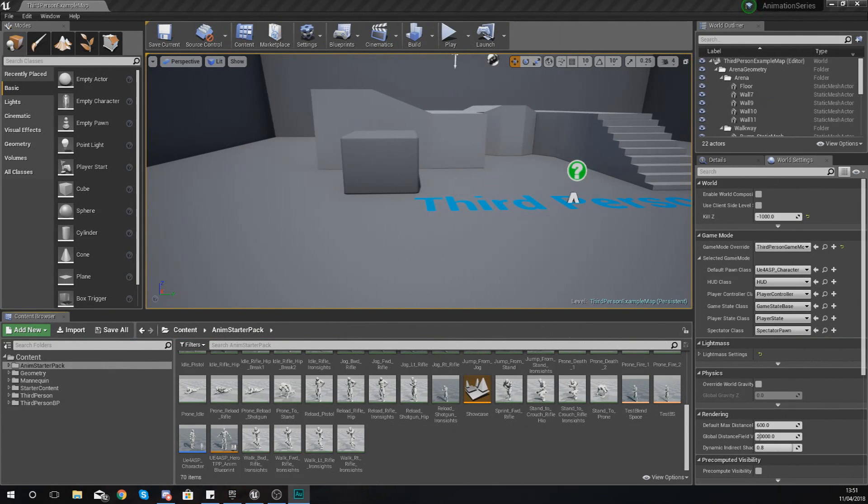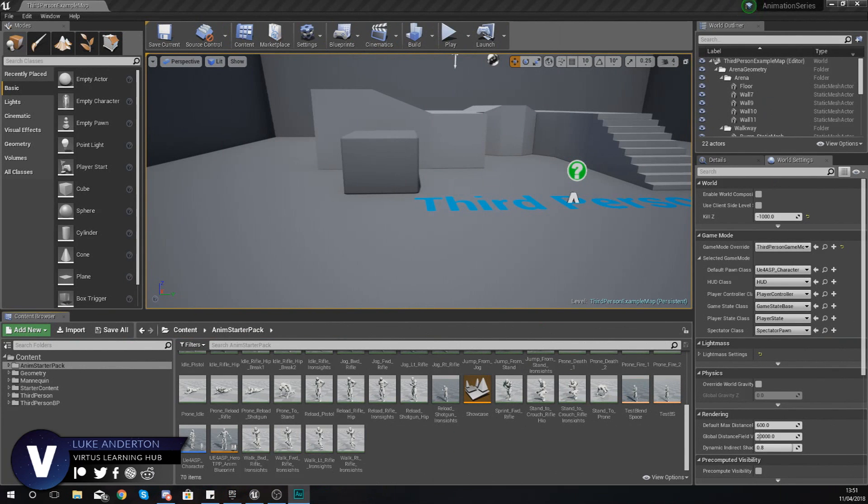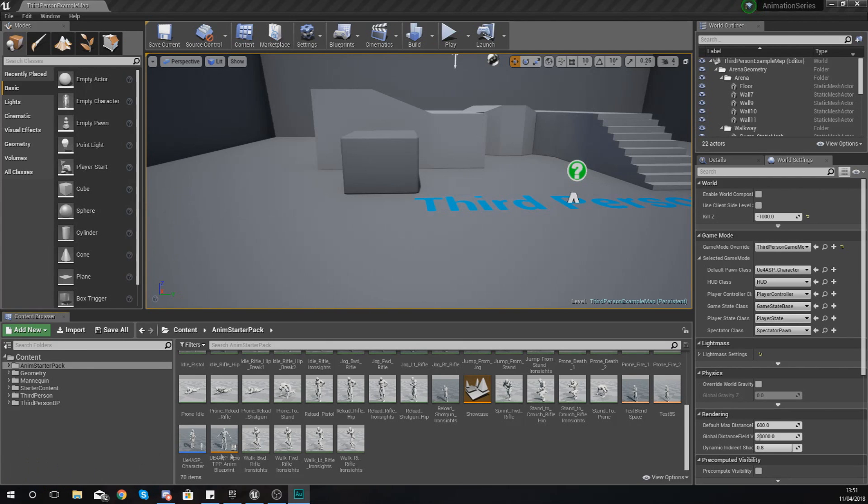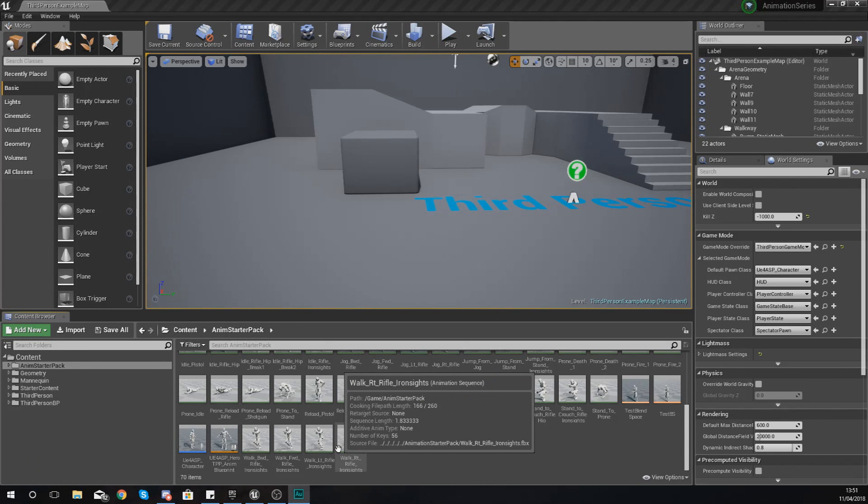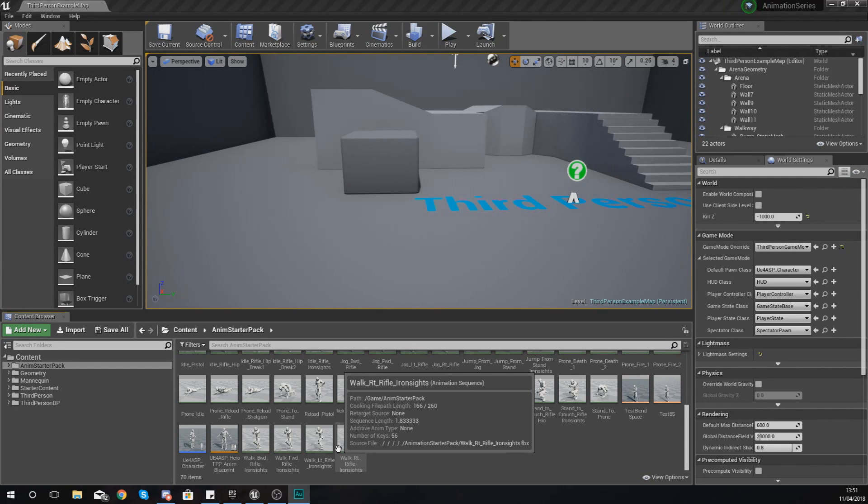Good afternoon ladies and gentlemen, your boy Vertus here and welcome back to my Unreal Engine 4 animation series. In today's video we are going to be showing you a deeper look at animation states within our animation blueprints.